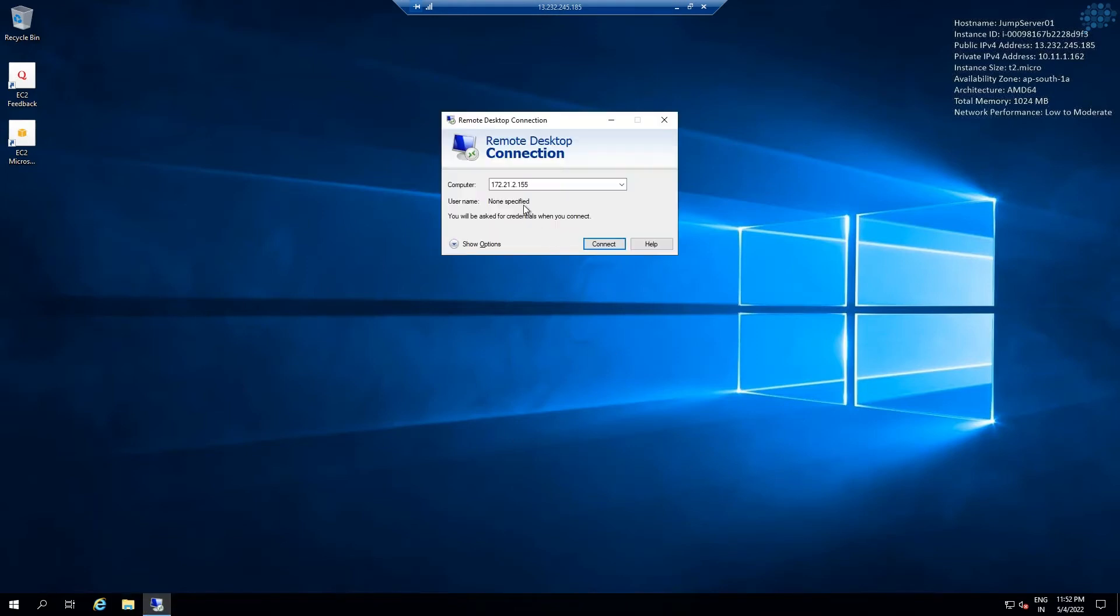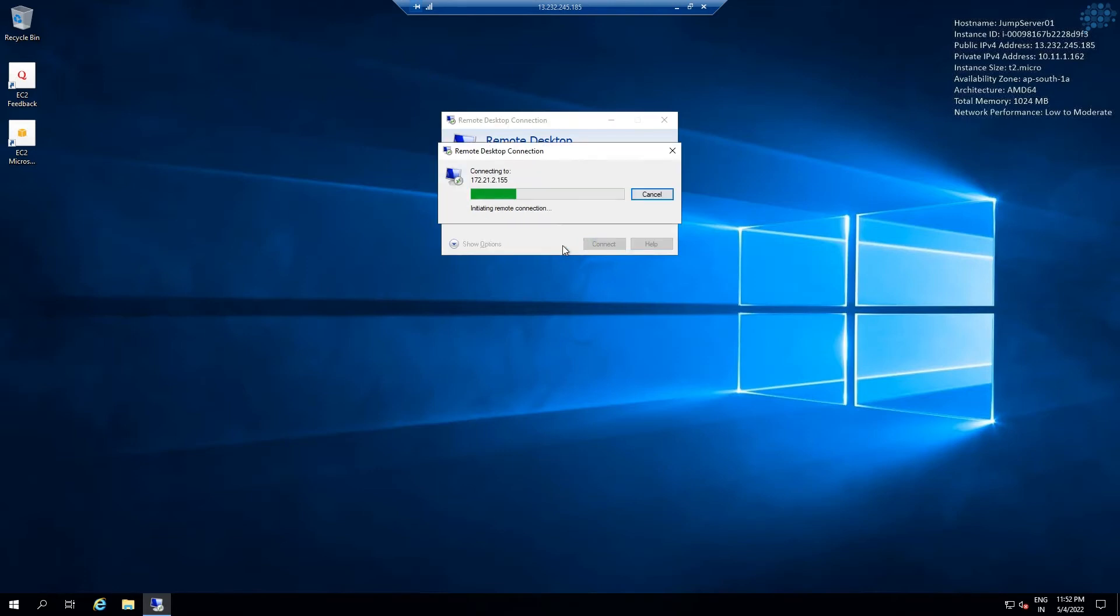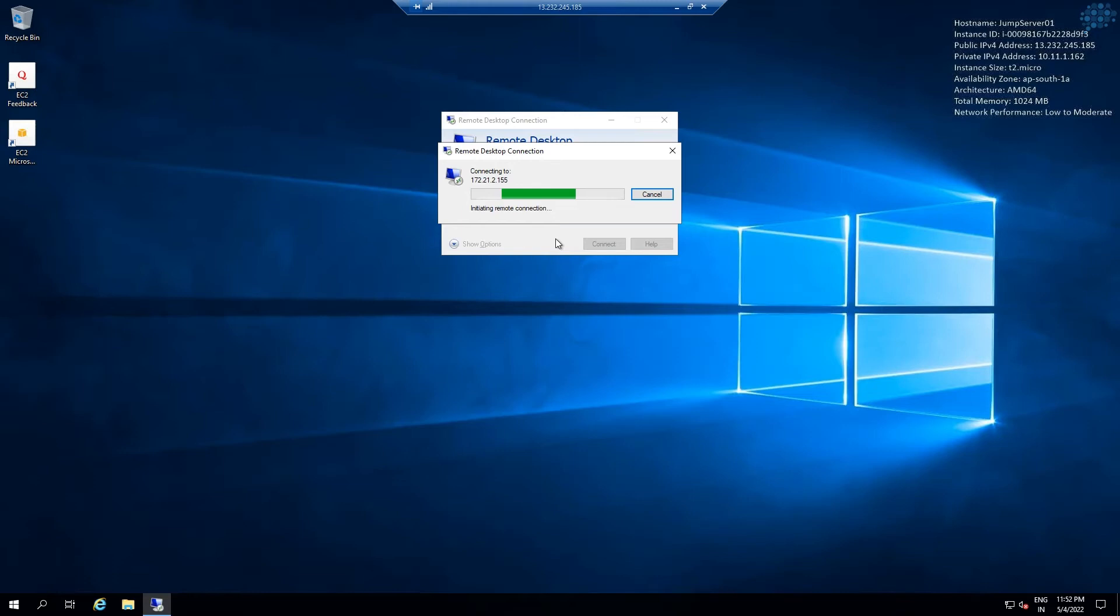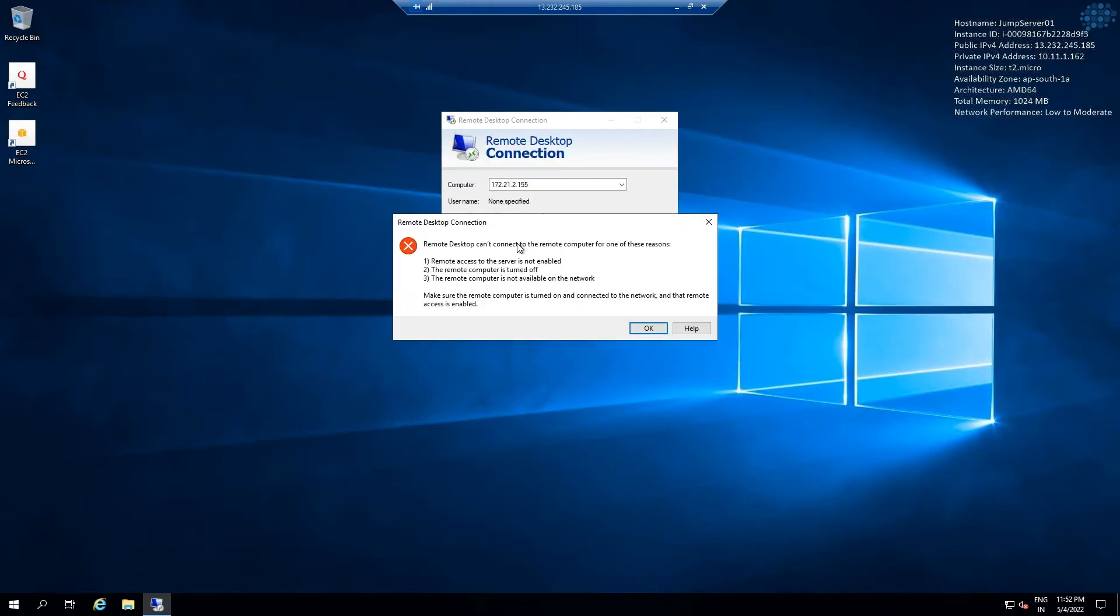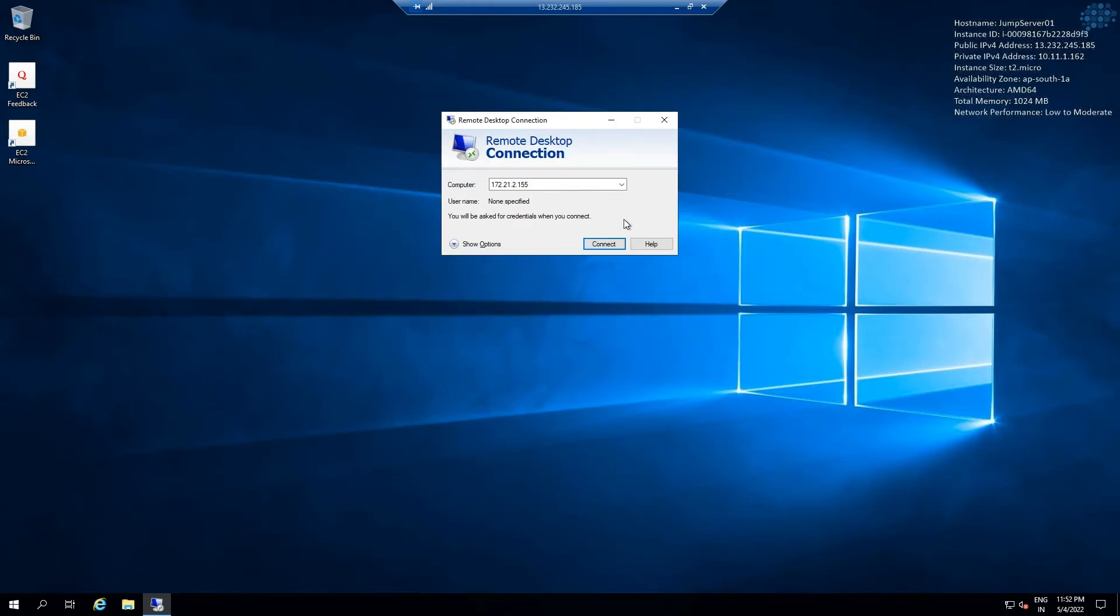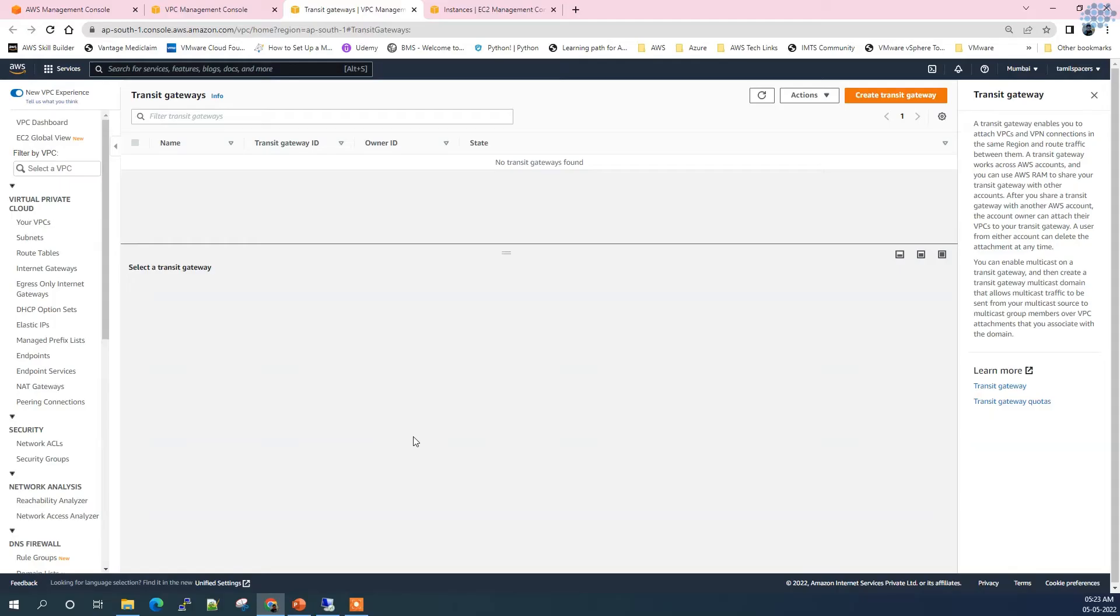This is the private IP of the EC2 instance which is located in the production VPC. Let's see whether we are able to connect. It's likely to fail because we haven't created any routes in between. Both VPCs are completely isolated - there is no connection or route established in between. Let's create Transit Gateway.